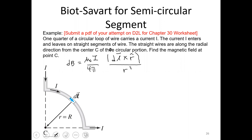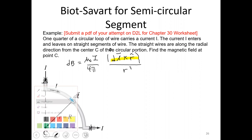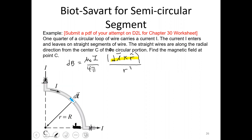Starting with the generic Biot-Savart law: dB equals mu-zero I over four-pi times the magnitude of DL crossed with R-hat over R squared. Looking at the straight segments, those little DL elements will have no contribution to our magnetic field. The reason is that DL crossed with R-hat equals zero when the current direction and the radial direction are parallel — the cross product vanishes.